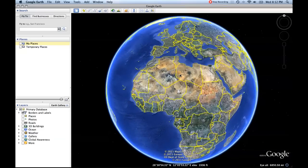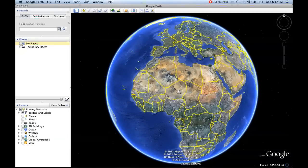We'll start out in Google Earth by going over a couple of the different controls. We'll start here on the left side of your window. Yours might look a little bit different because you'll be in Windows, whereas I'm working in Mac, but it should be pretty similar.